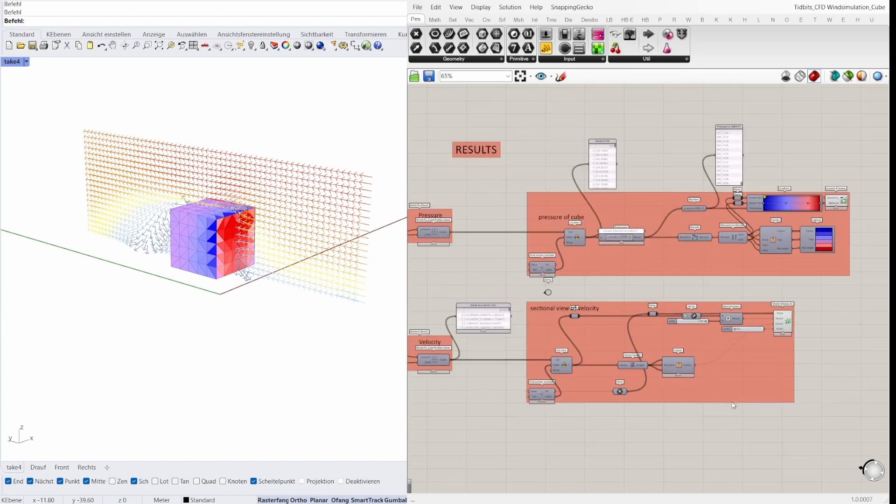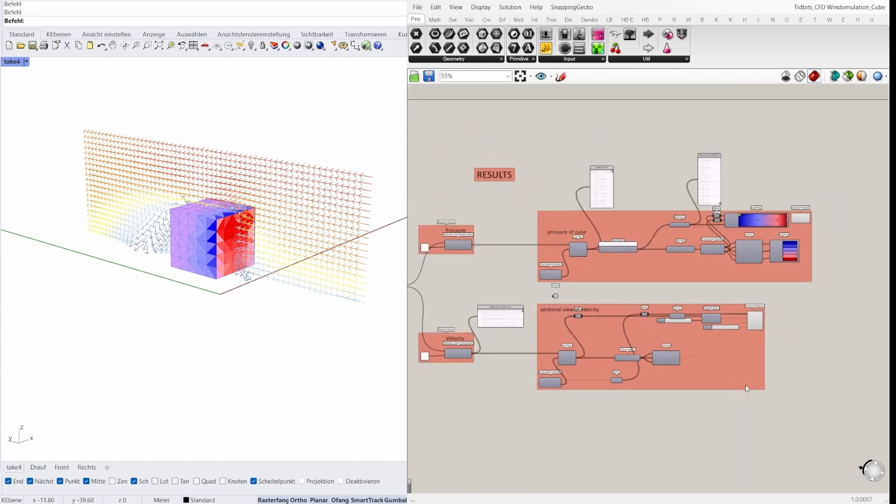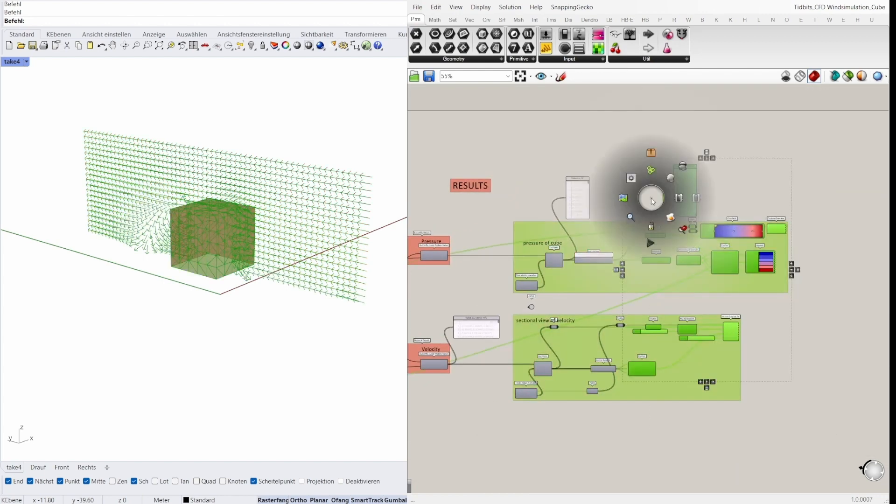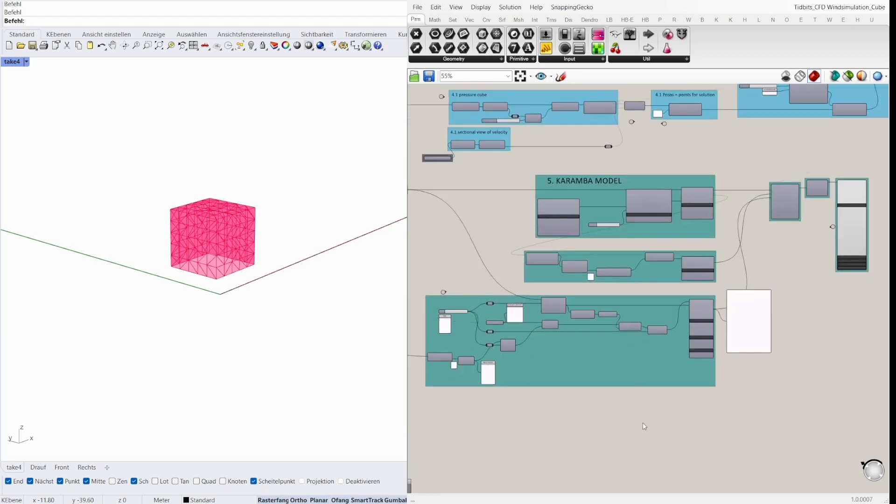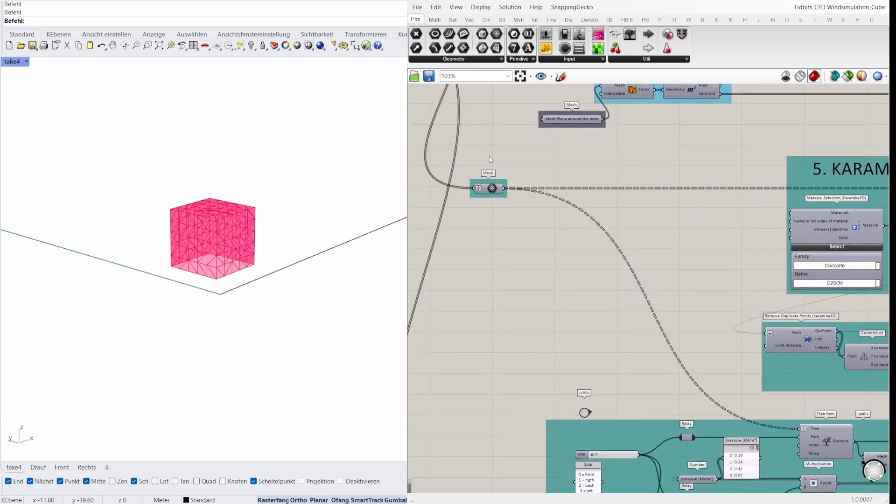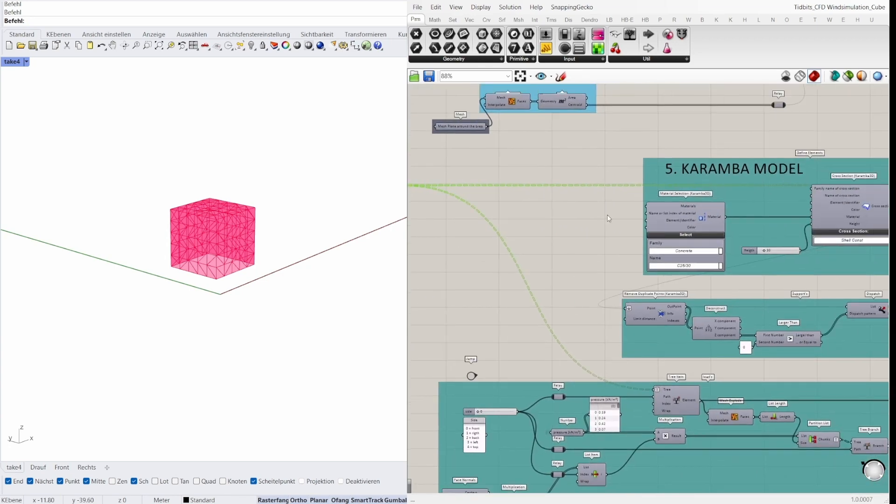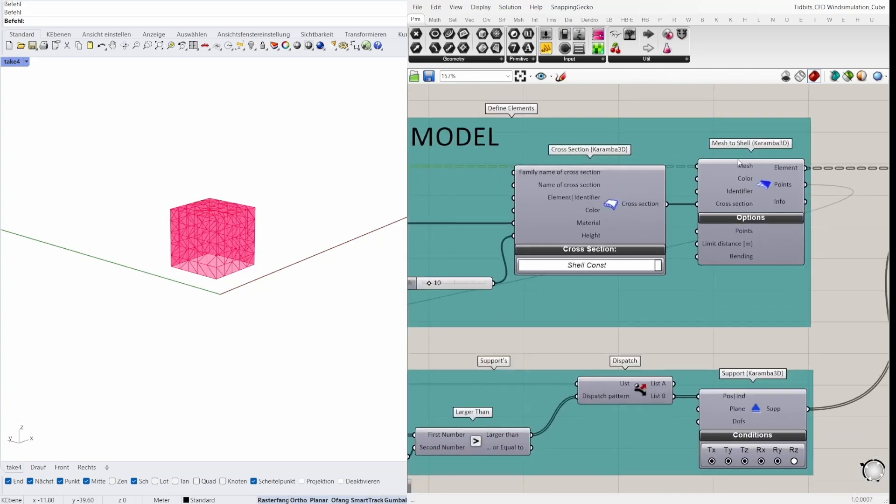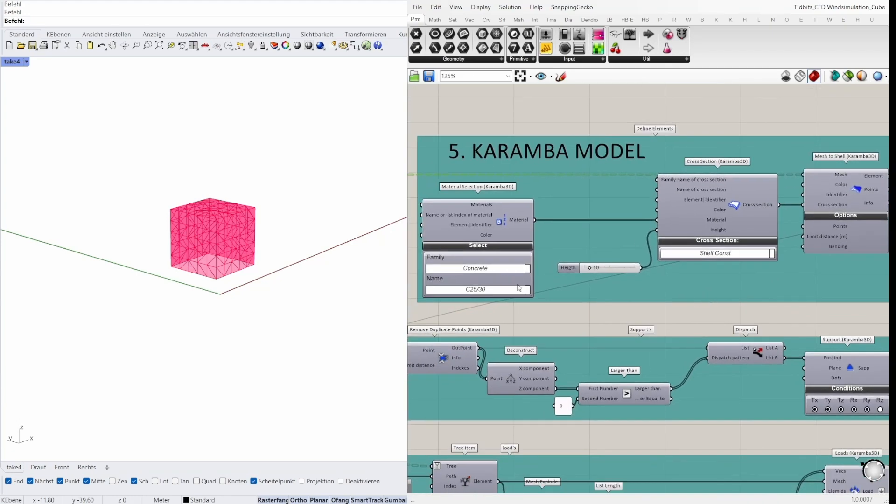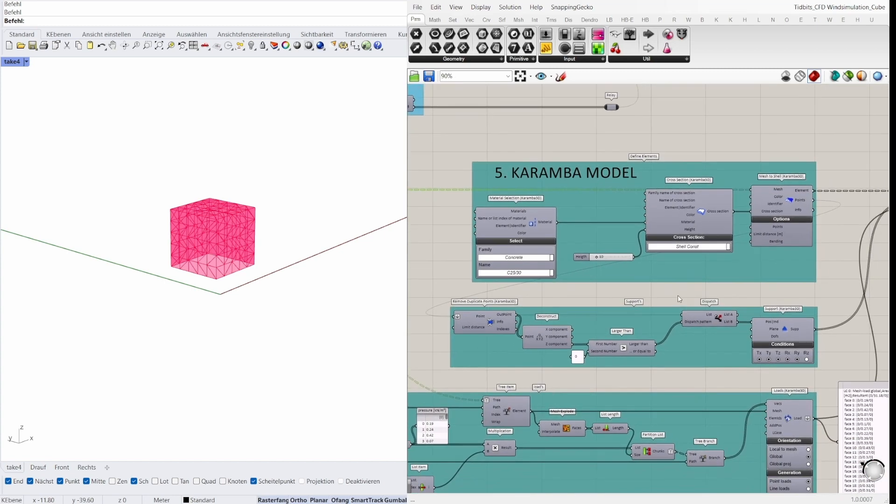Let's move to the Karamba section and bring the pressure as loads of the cube. To create the Karamba model I take the mesh and plug them in the mesh to shell component. The shell is made in concrete and the height is 10 centimeter.